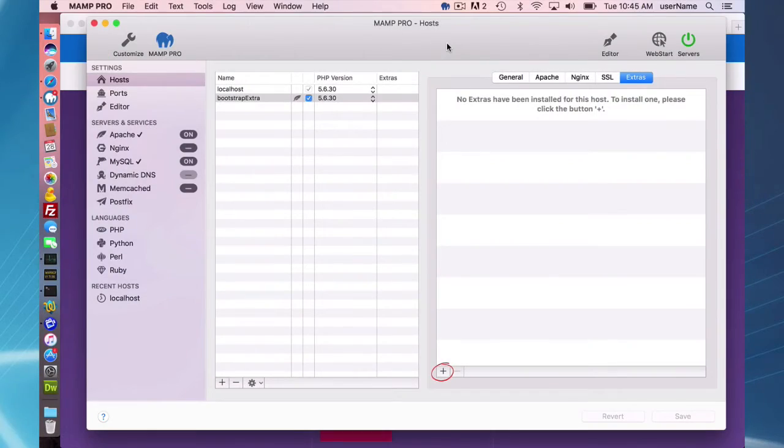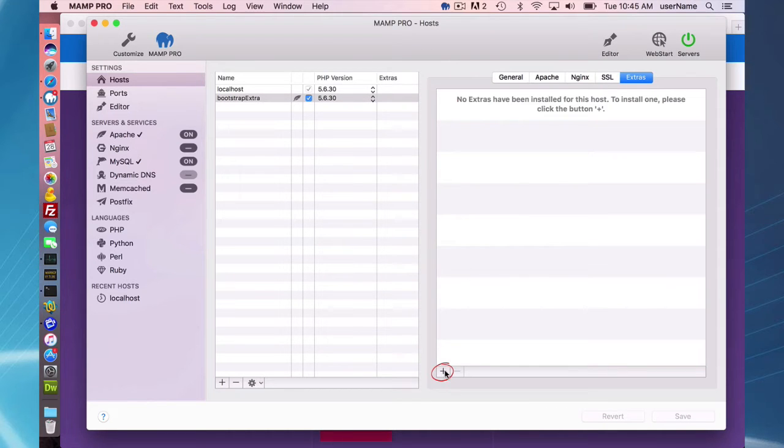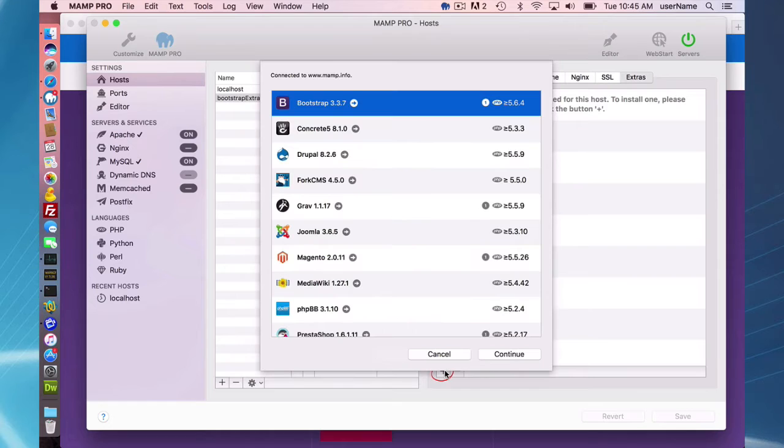So with my host set up, now I can go to the extras tab here and install my Bootstrap Extra.